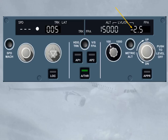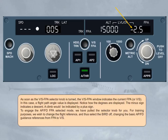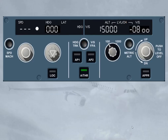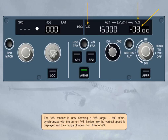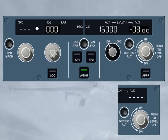To engage the autopilot flight director flight path angle selected mode, pull the selector knob. For training purposes, we can change the flight reference and select bird off, changing the basic autopilot flight director guidance references from flight path angle to vertical speed. After switching back to heading/vertical speed, the vertical speed window shows a vertical speed target — minus 800 feet per minute — synchronized with the current vertical speed. The vertical speed/flight path angle window can also display dashes if a vertical managed mode is engaged.